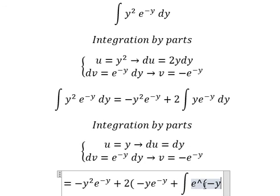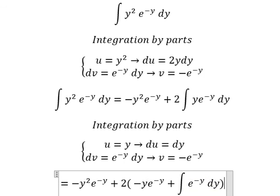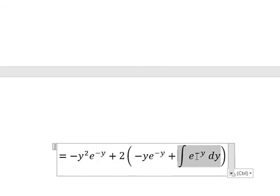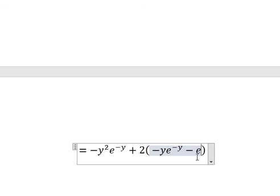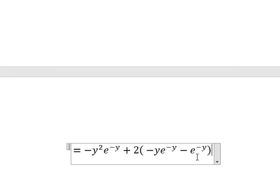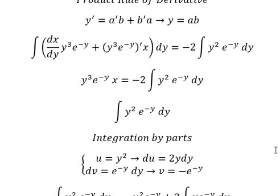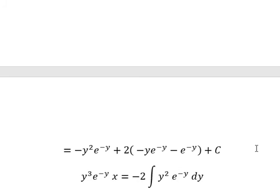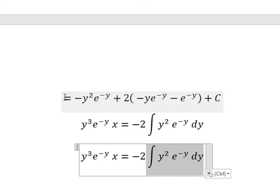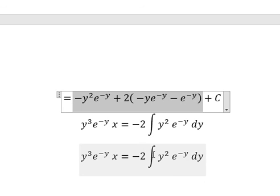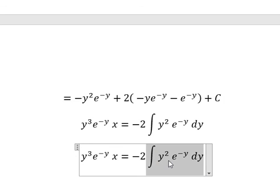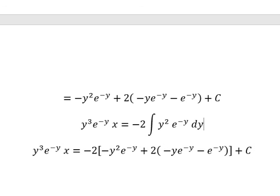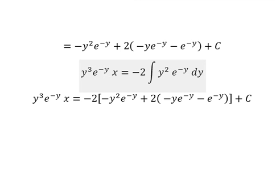Now we have the integral of e to the power of negative y, which gives us negative e to the power of negative y. And I will add the constant C. Now we go back and substitute. The integral of this expression gives us our result, and I will add C. This is the end — thank you for watching.